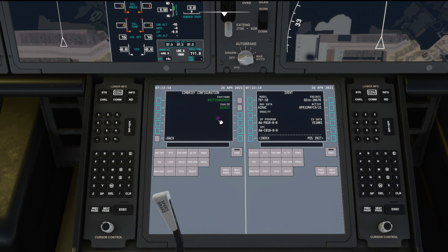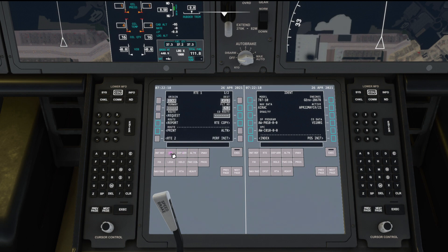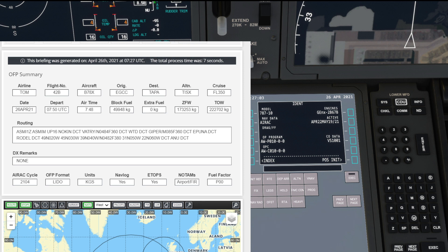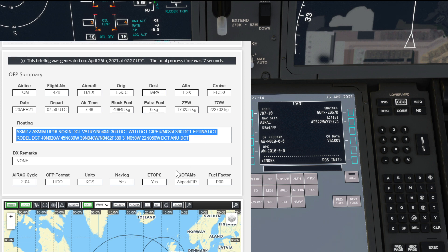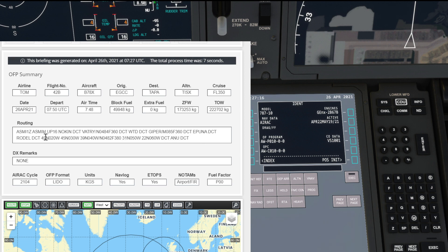Once that's done and your route is generated on SimBrief, click onto Route. You can see if we scroll down we've got an airtime of 7 hours 49 minutes, block fuel of approximately 50,000 kilos, and you can see the routing there as well including some waypoints.